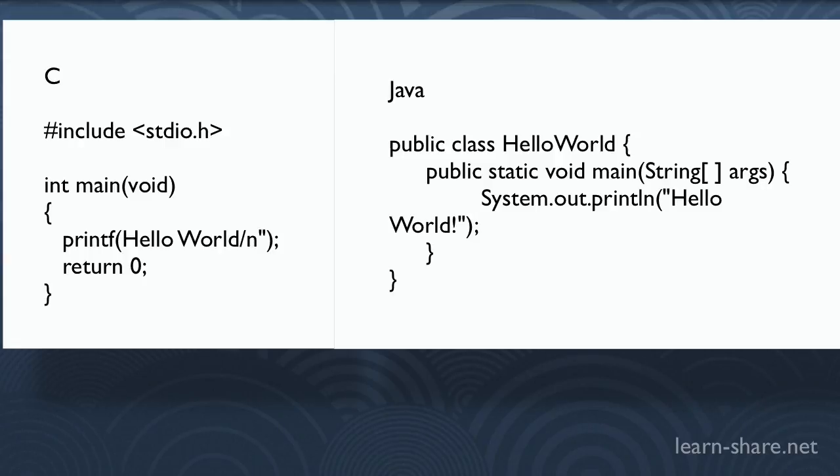Now you may ask: Do I have to remember all of this to write the simplest program? No, you don't need to remember all of this just to work in a plain text editor.